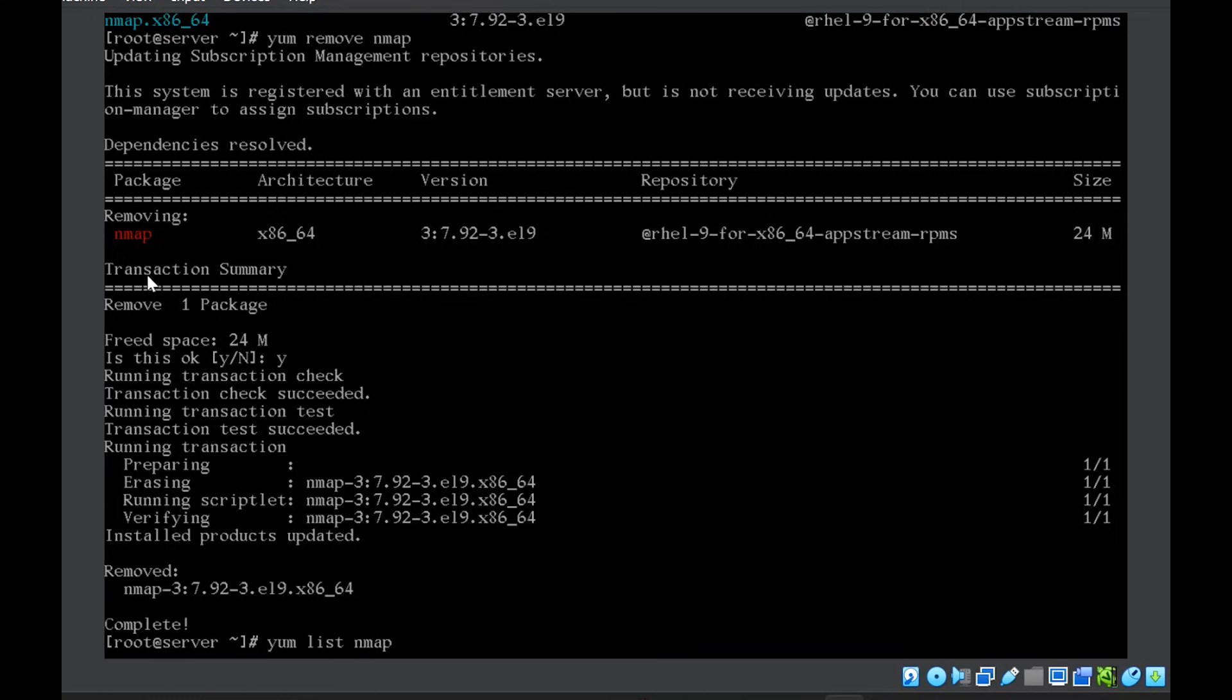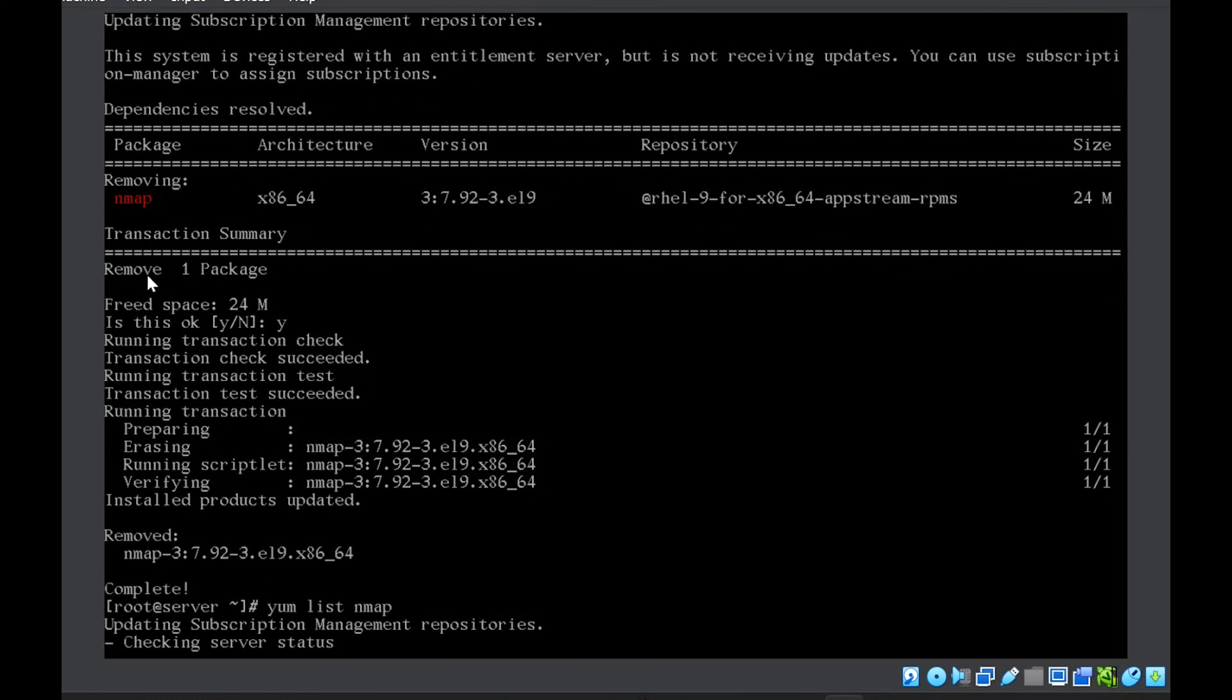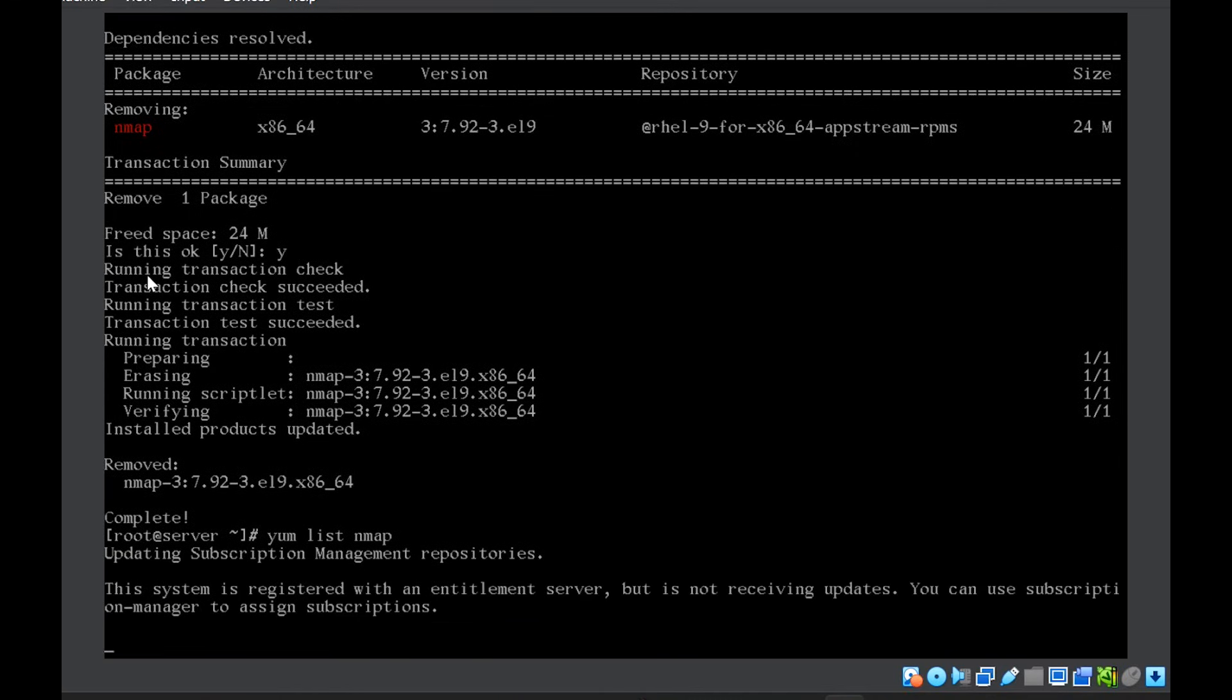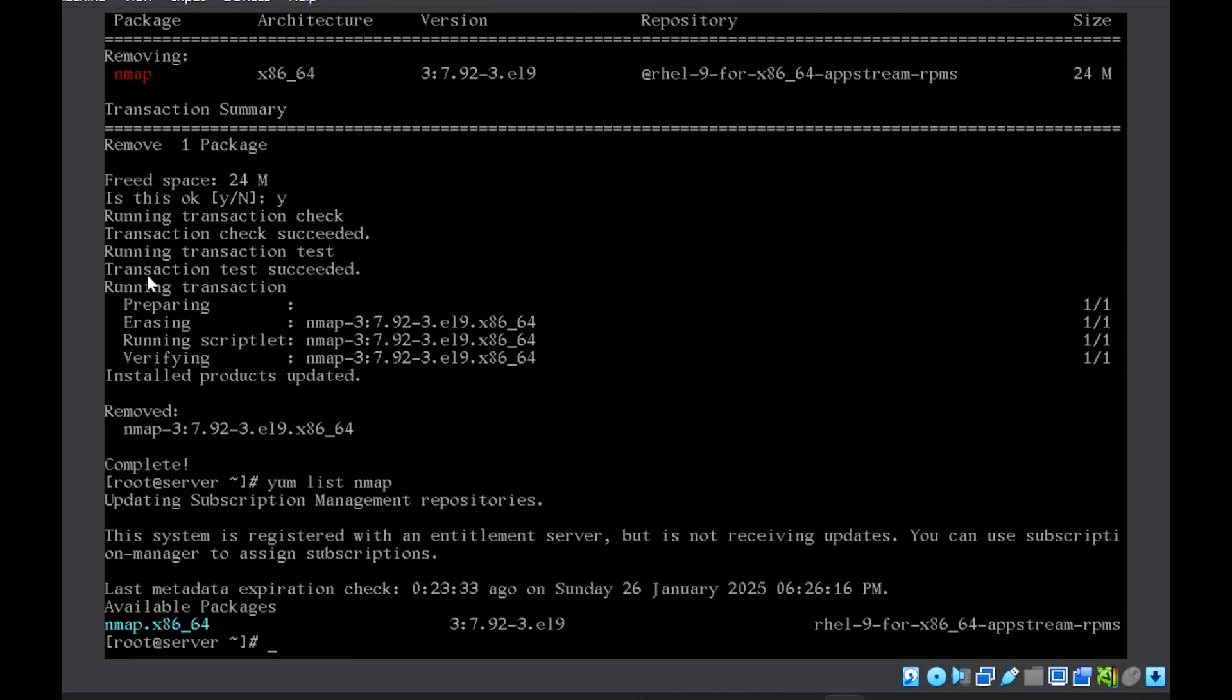Let me now check the status with yum list and you can see now it is showing it as available package. So this one is not installed now.